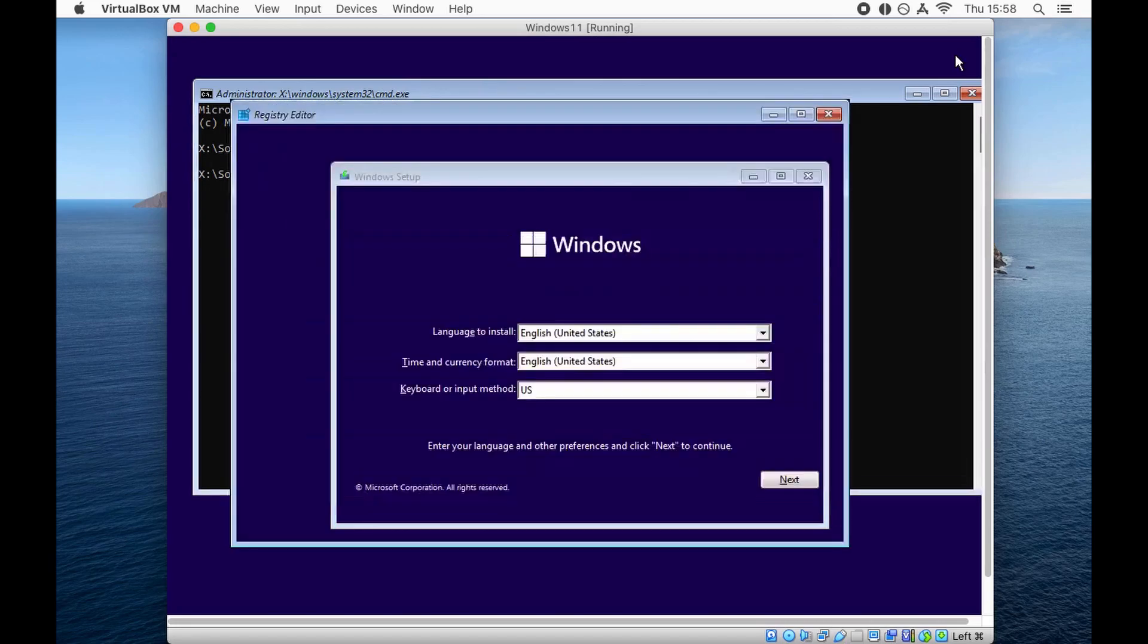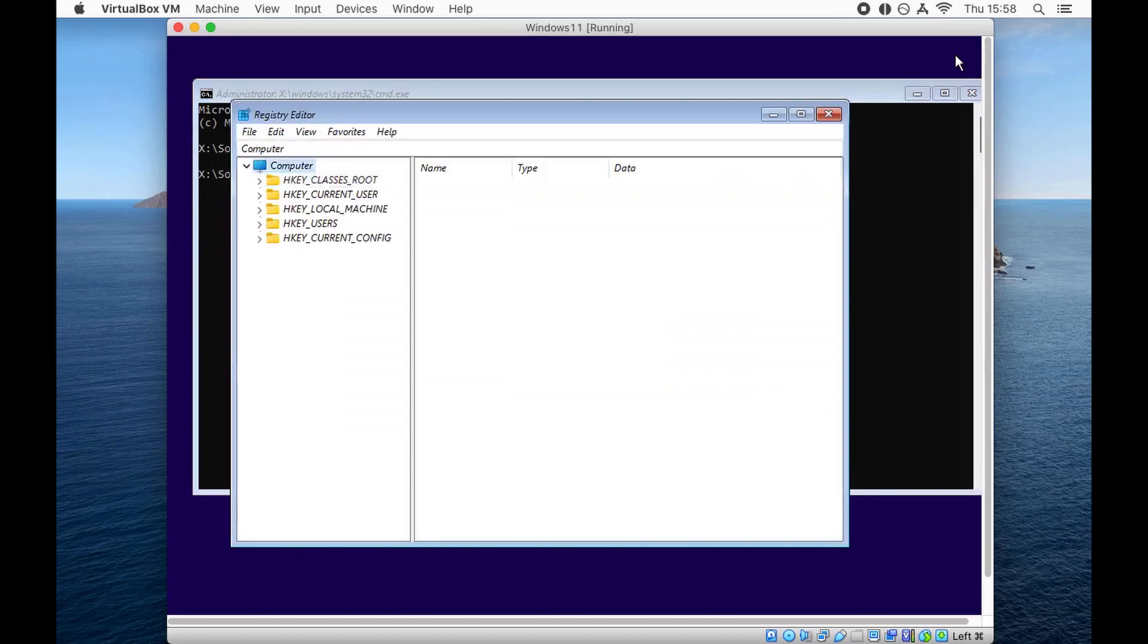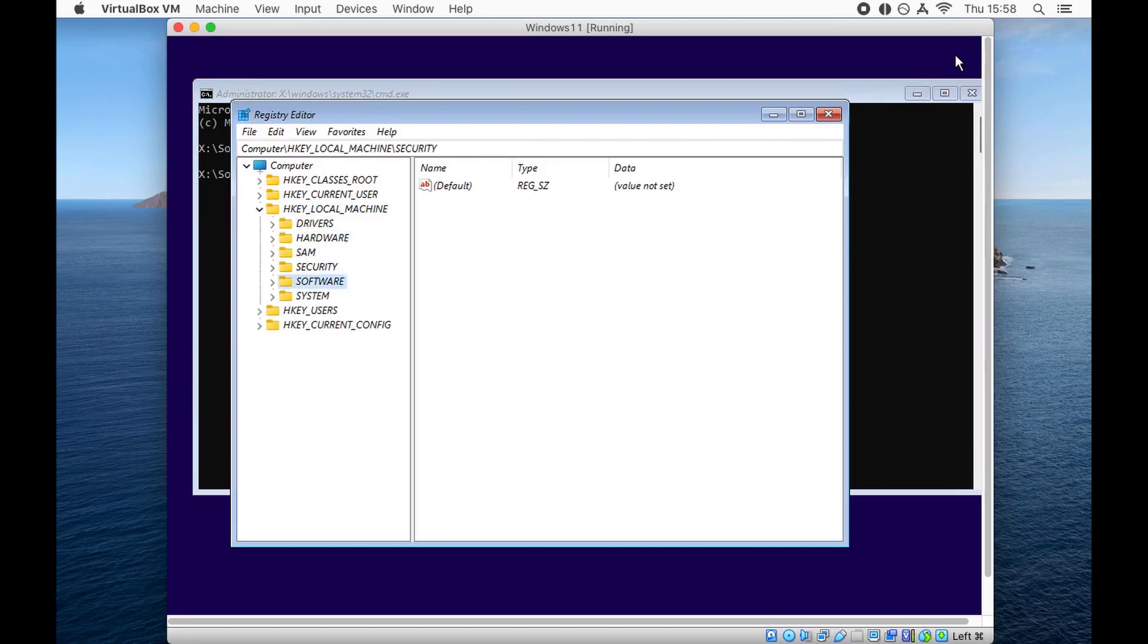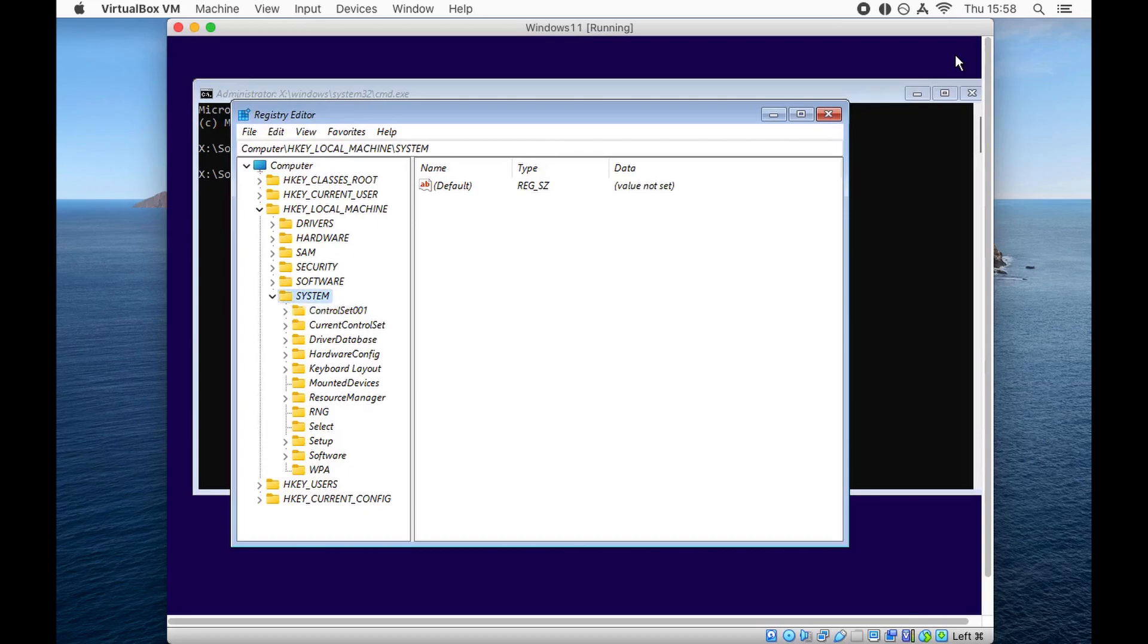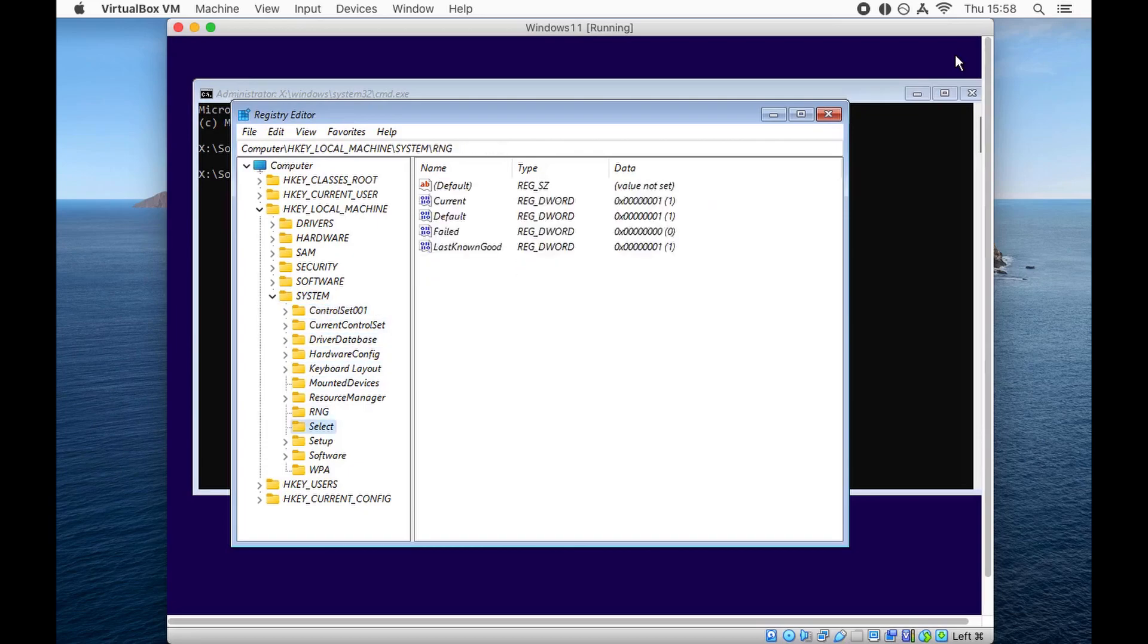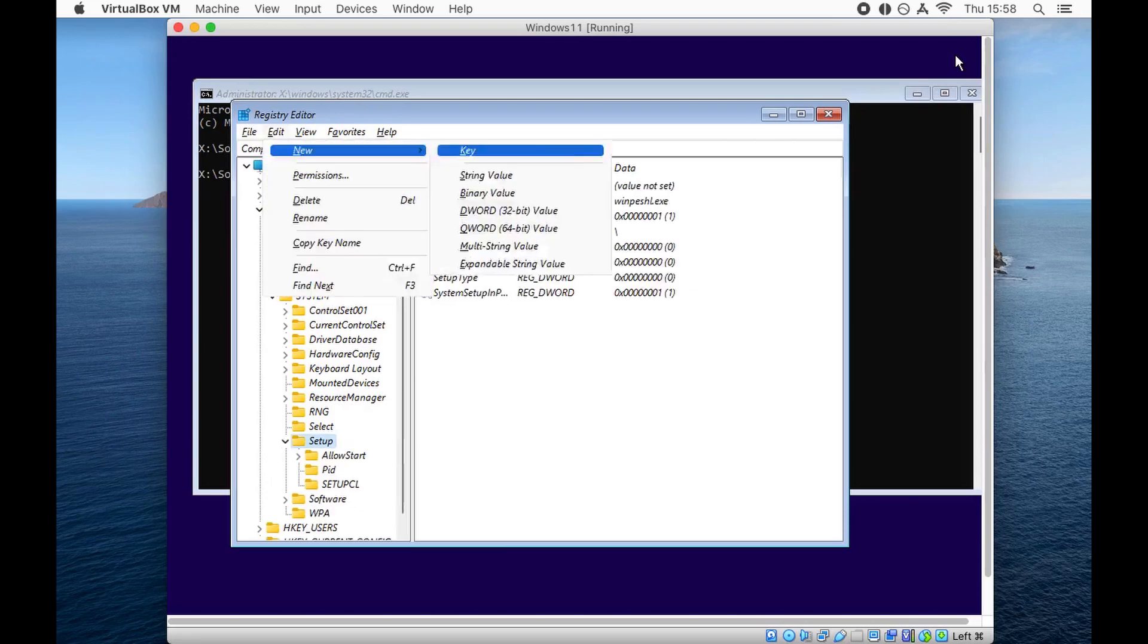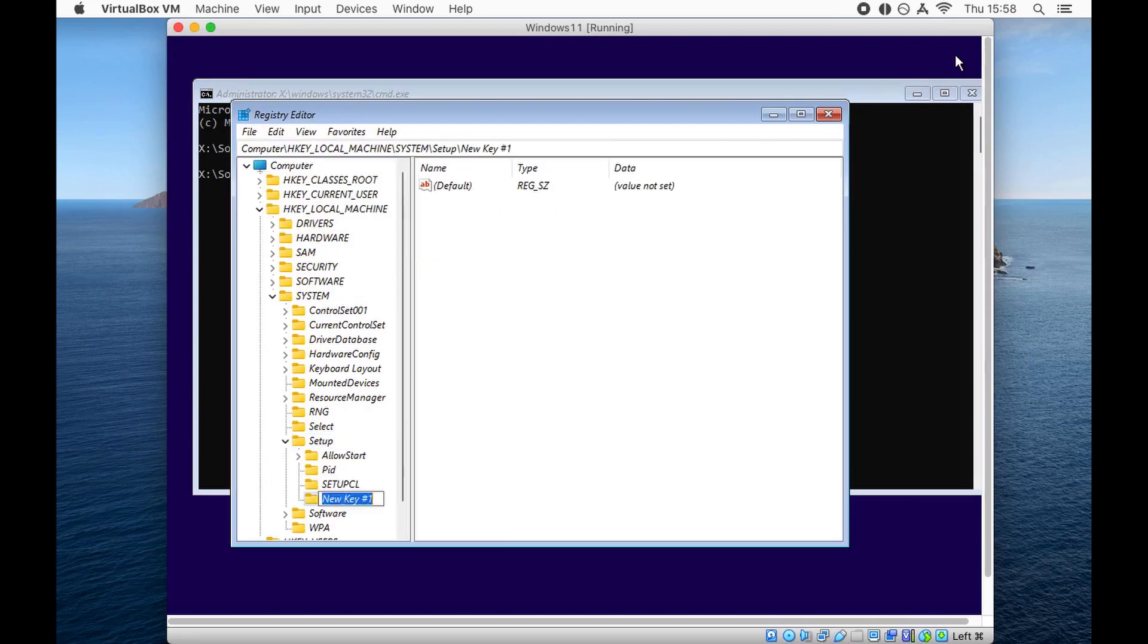Go to HKEY_LOCAL_MACHINE and expand that. Using my keyboard, go to System, then go to Setup. I'm just hitting down on my keyboard - go to Setup, expand it and create a new key. We're going to name that key LabConfig.